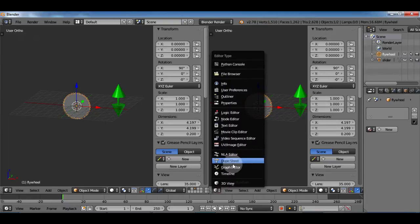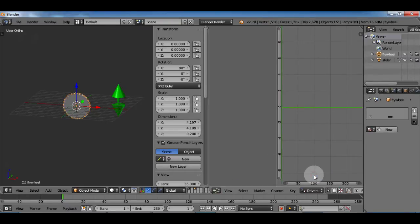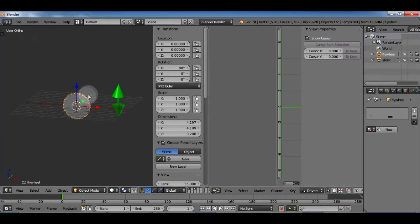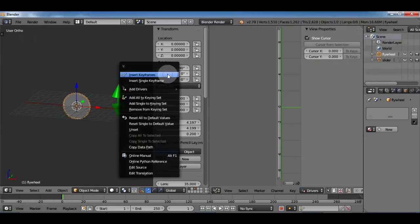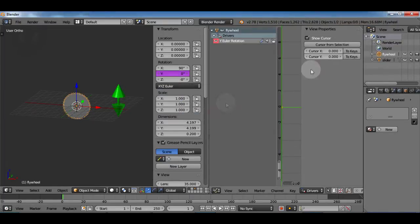I need a graph editor window open and I need to change this jobby down here to drivers. Make sure my gear is selected and right click on Y rotation. I click add drivers and click manually create later single.